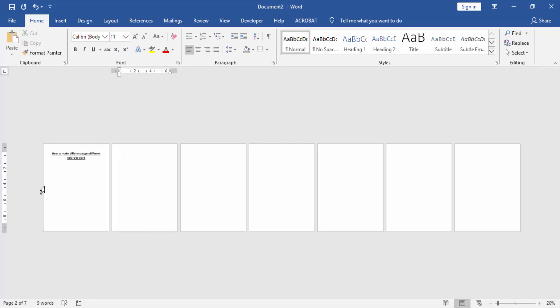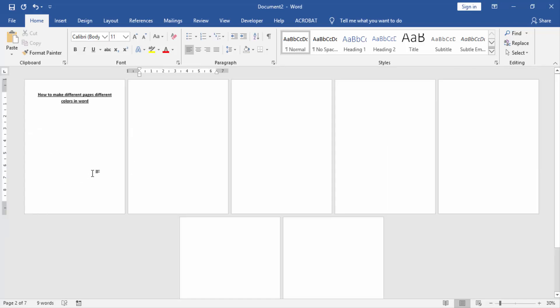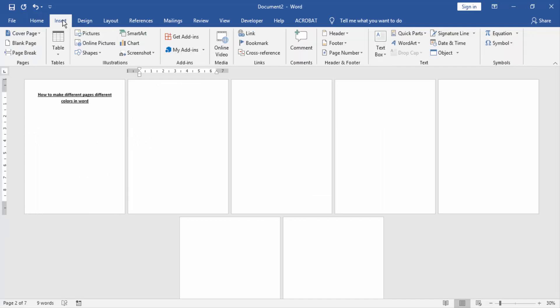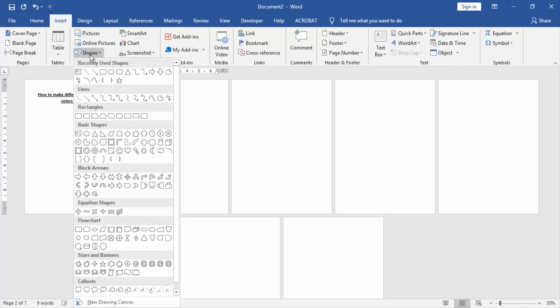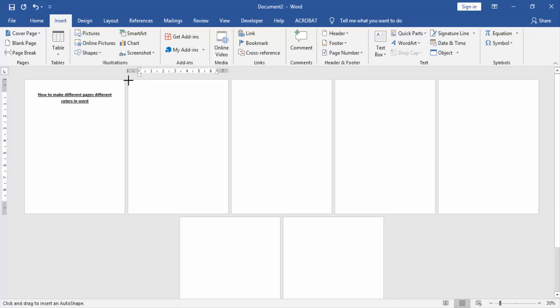Now we add defined colors to pages. Go to the Insert menu and click Shape option. Then click rectangle shape and draw it.